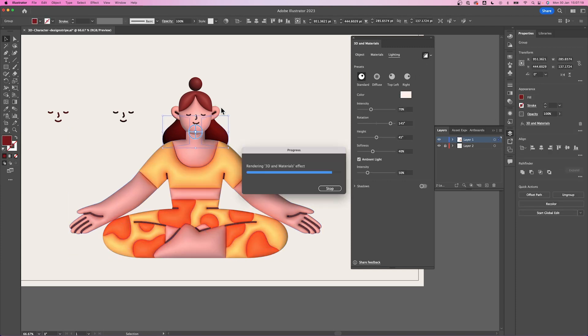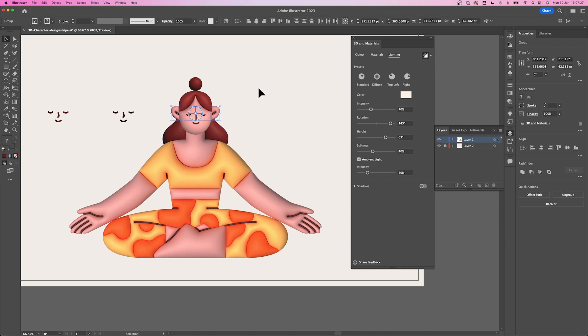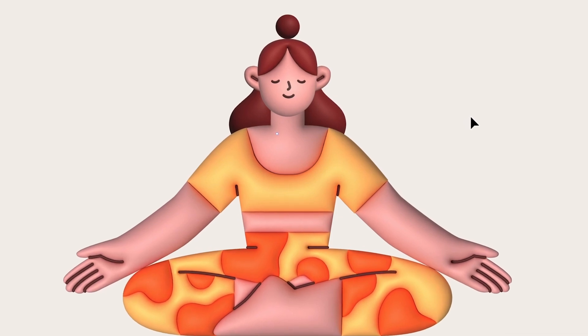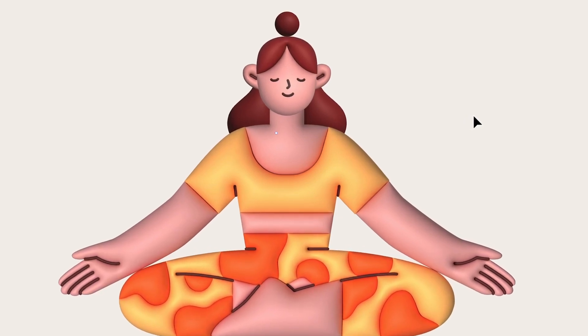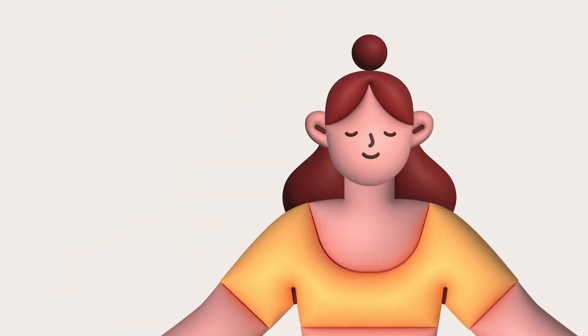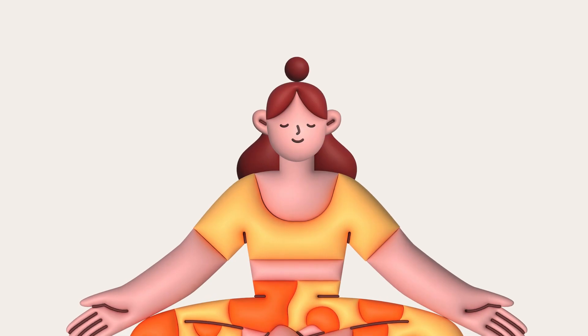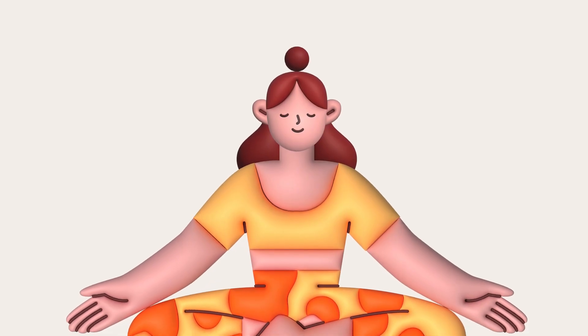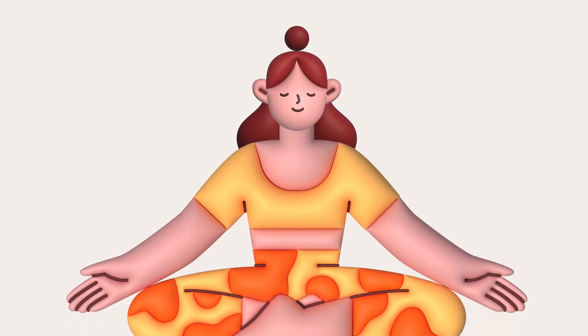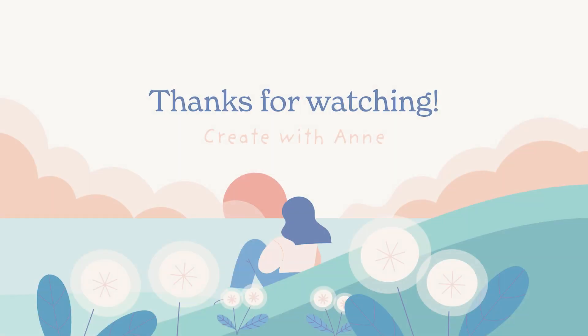And we're done! You have made a 3D character without having to illustrate anything or use any 3D software. You can experiment with other characters or explore other objects in DesignStripe and turn them into 3D. I hope you enjoyed this tutorial and please write down a comment below on what you want me to do next. Bye!